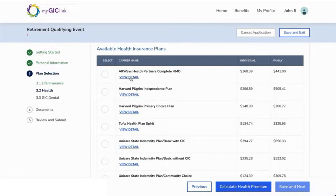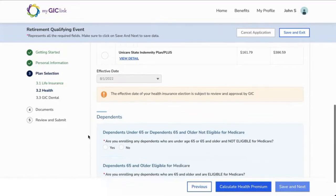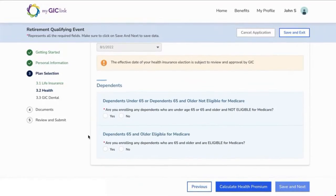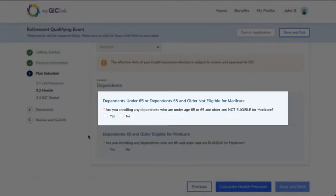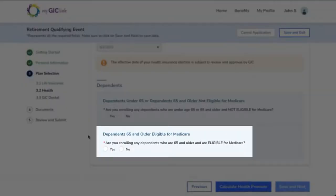Check the box next to the health plan you want to select. The effective date of your benefit selection will auto-populate. You will now be able to add dependents who are under 65 or 65 and older and not eligible for Medicare, and dependents who are 65 and older and eligible for Medicare.